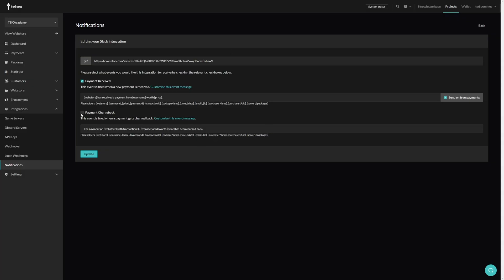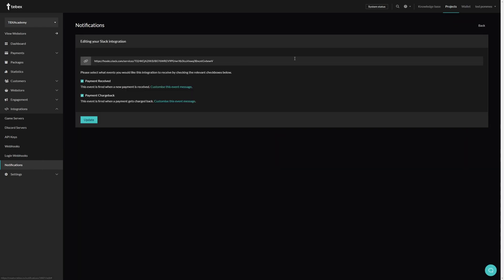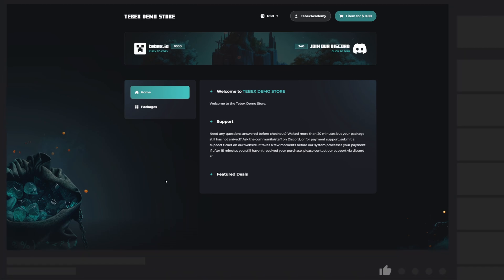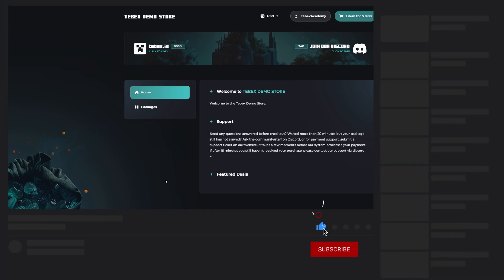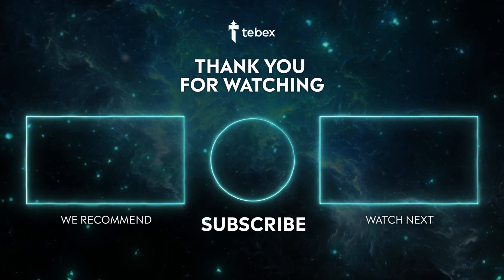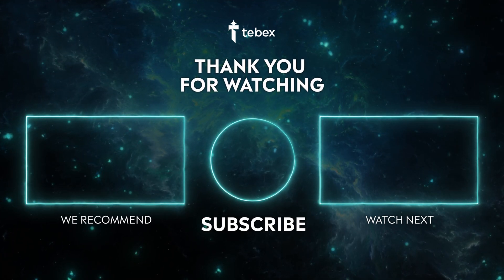If you ever want to change the message or if you do want to split it into different channels, you can always go inside of the notifications, click on Edit, and update the settings to your liking. Hopefully this was helpful. If anything is unclear, feel free to leave a comment down below. And as always, thank you for watching and good luck with your Tebex store.